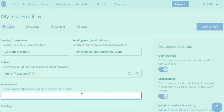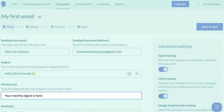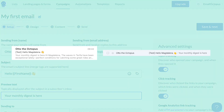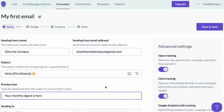In the next field you can type a preview text, which will appear under or next to the subject line in your subscribers' inboxes. It's optional, so if you leave it empty it will pull the first lines from the content of your email. It's worth using, so I'm going to put 'your monthly digest is here' — and here you can see what it would look like in an inbox.